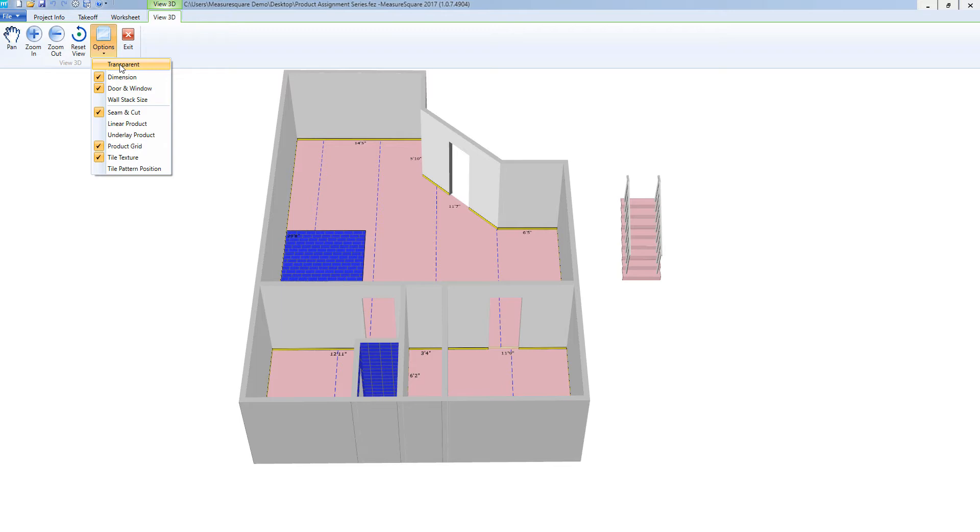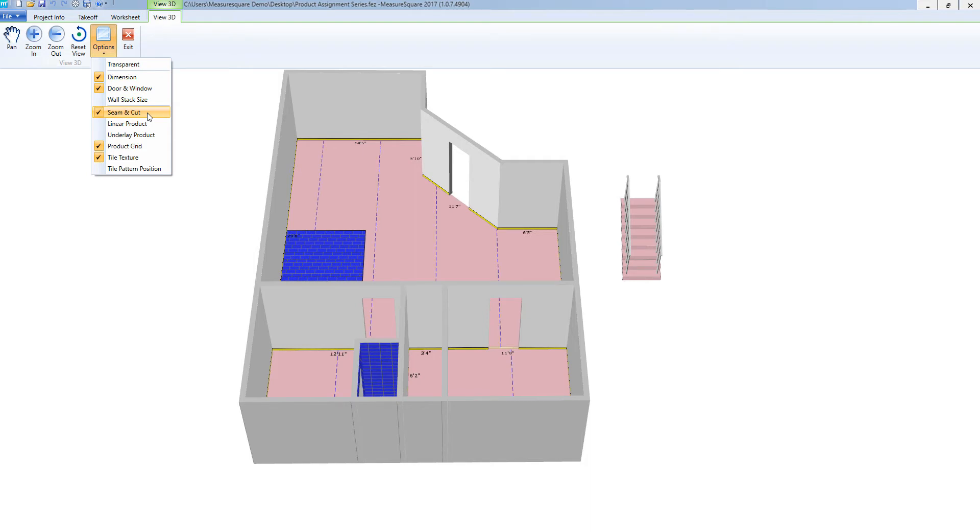If I would not like to see my dimensions, I can turn those on or off, just like we can with our seams and cuts. And we also have a few other view options that we can deselect or select accordingly.